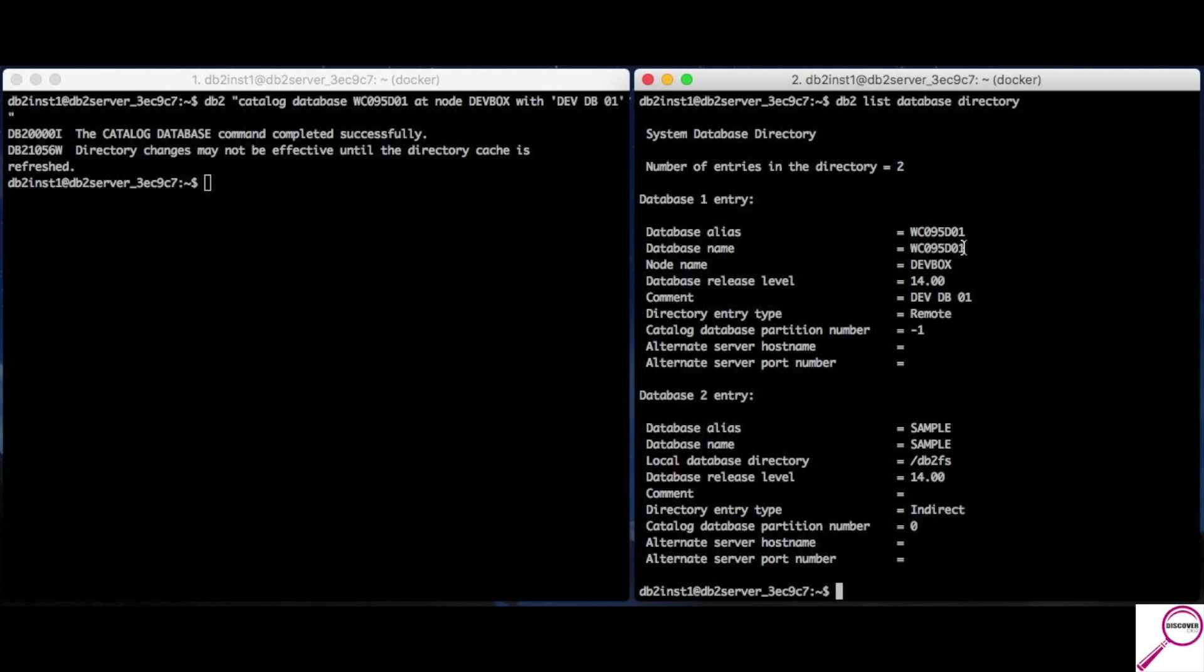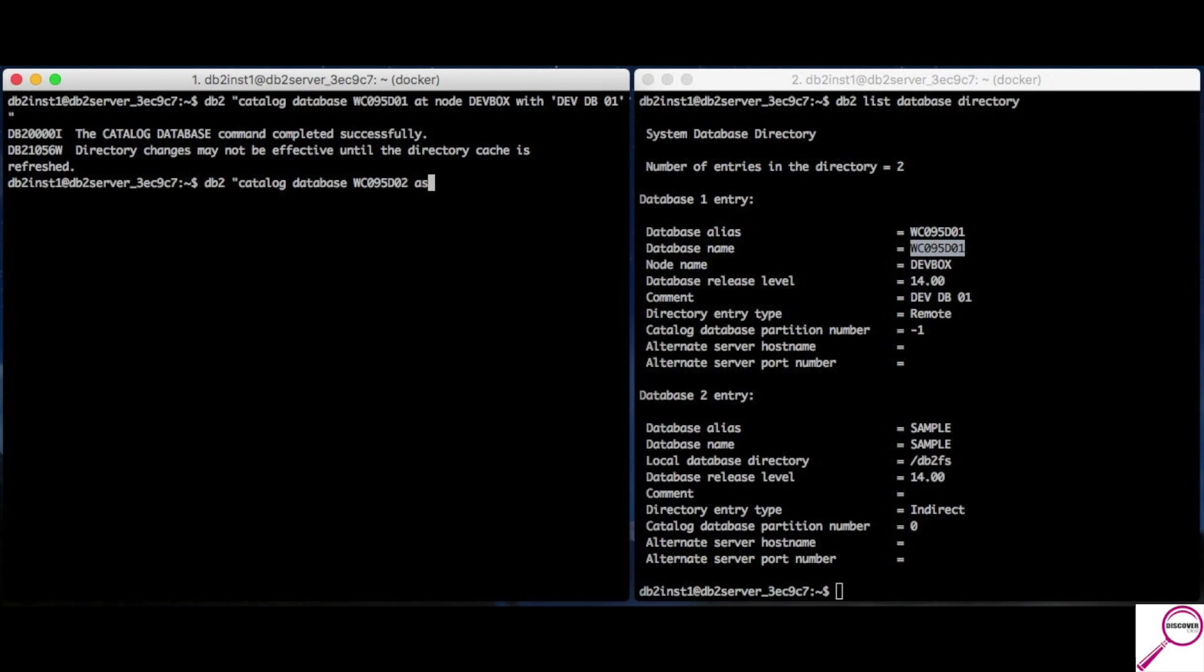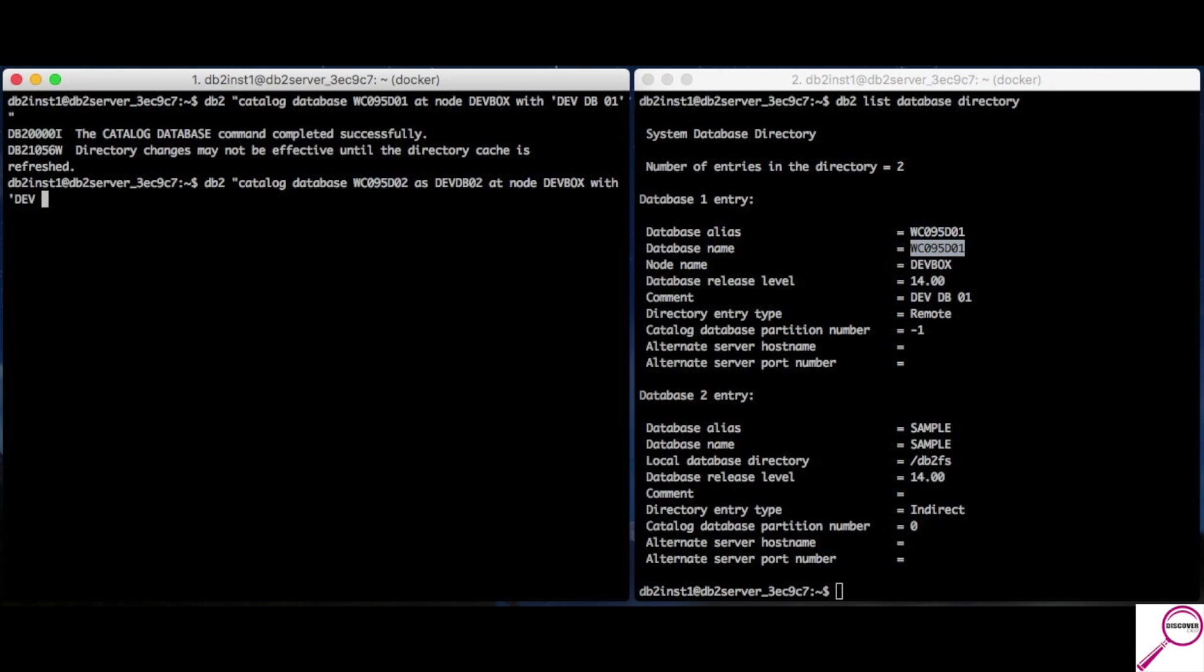Now, this is a crazy name, right? Most people would say, I need to connect to the dev01 database. Or, something that makes more sense. We would never refer to it as something nuts like this. So, there's a modification you can make with the catalog database name. And, it's DB2 Catalog Database. And, let's say it's normally called WC095D02 for the other development database. And, we're going to refer to it as devdb02. That's its nickname. At node devbox. And, we'll say with devdb02.